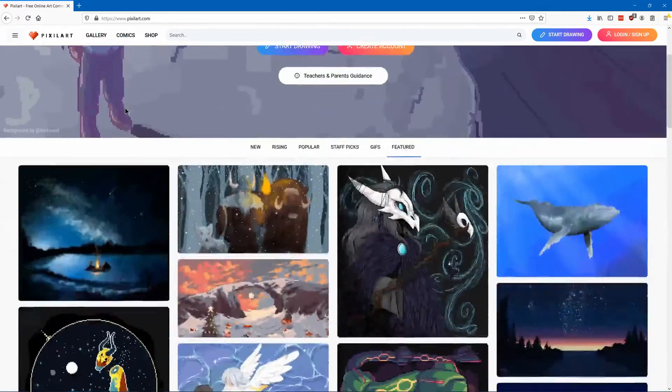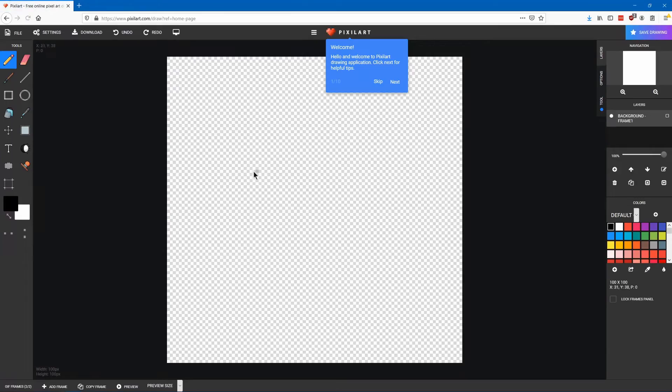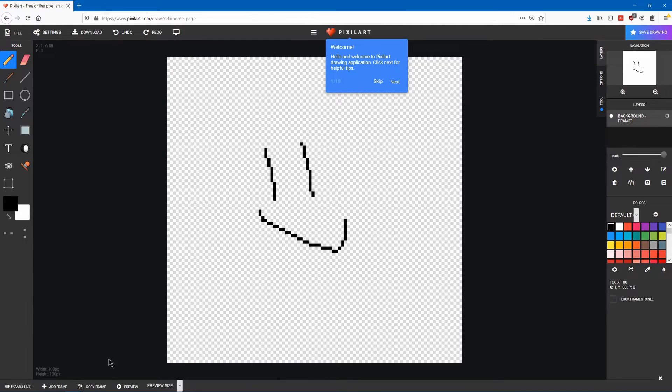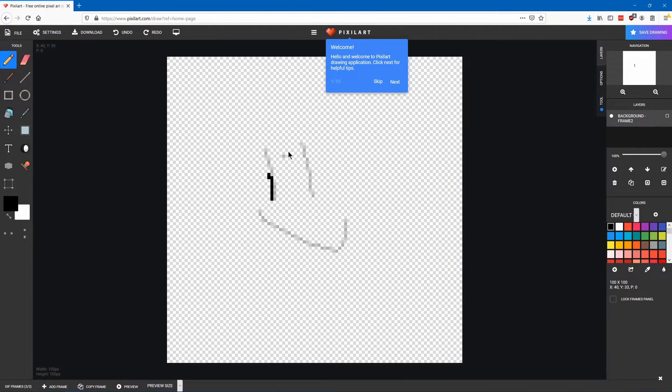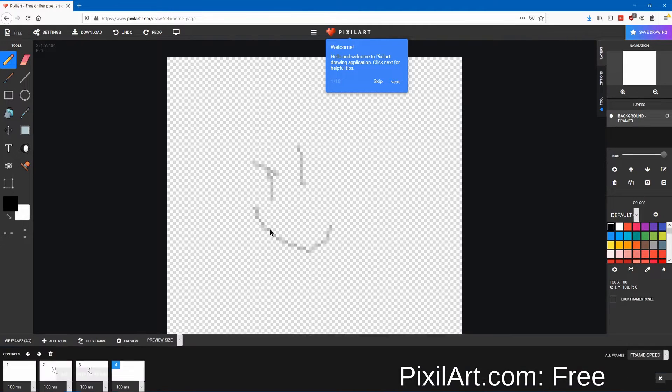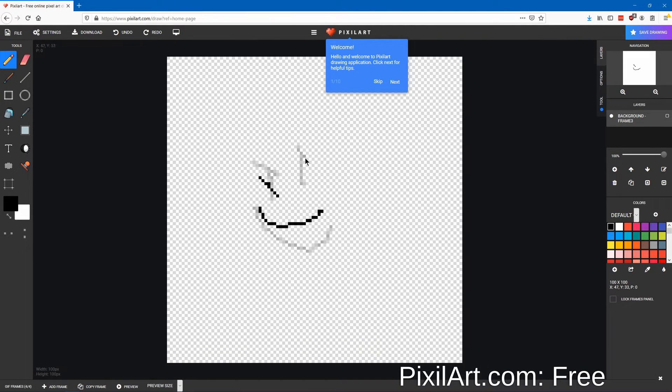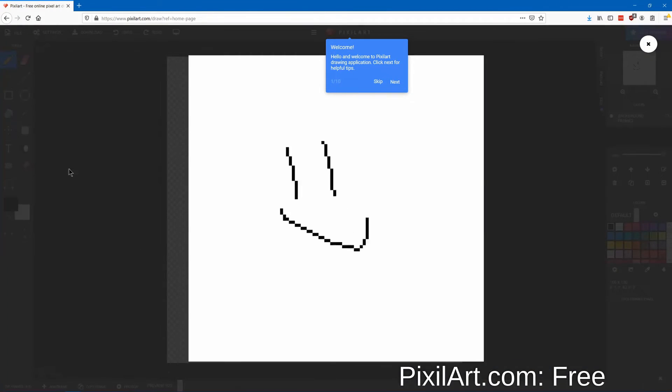Pixilart.com with an i is a website that lets you show art on their web page and they host contests. Its pixel editor is online and it has the most commonly needed tools such as layers and animations.